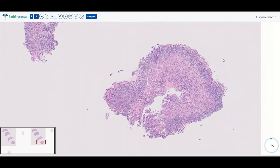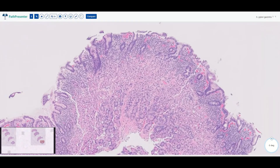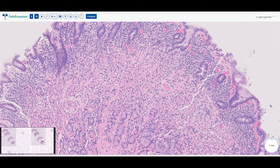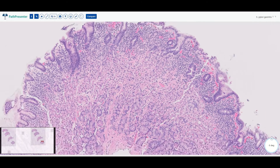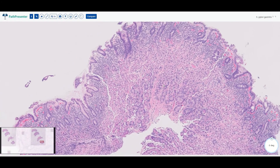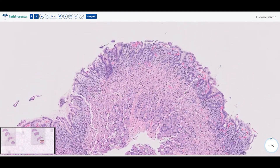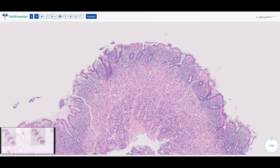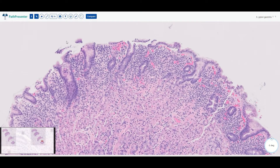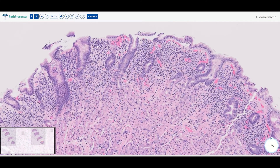Now we have another stomach body biopsy — you can tell it's stomach body because on the surface you have foveolar epithelium and deep down the mucosa is filled with glands containing parietal cells. So we are in oxyntic mucosa, commonly found in the stomach fundus and body. Does this remind you of what we saw a little bit earlier? It has some sort of reactive look to it — you can see the glands here are darker colored and there's some mucin depletion. But completely unlike the previous case with chemical gastropathy, you can see an abundance of inflammatory response here at the surface.